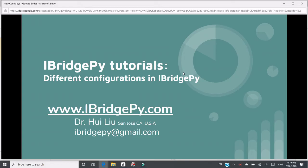Hello everyone. This is Dr. Hui Liu from San Jose, California, United States. My email is iBridgePy at gmail.com. iBridgePy is an easy-to-use Python platform to help traders build automated trading robots.